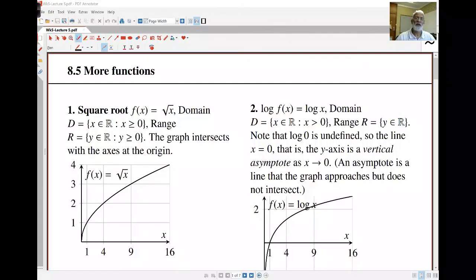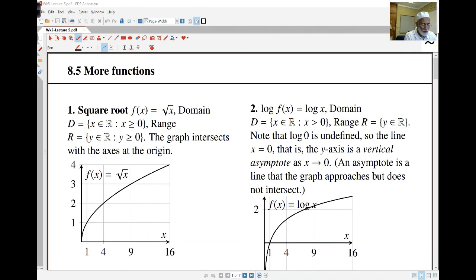Hello again. In this lecture we take a look at more functions, so we'll start off with some basic functions and discuss how we can build more functions from there. The first is the square root function: f(x) equals the square root of x. The domain is all the non-negative numbers, x greater than or equal to zero, and the range is also all the non-negative numbers.